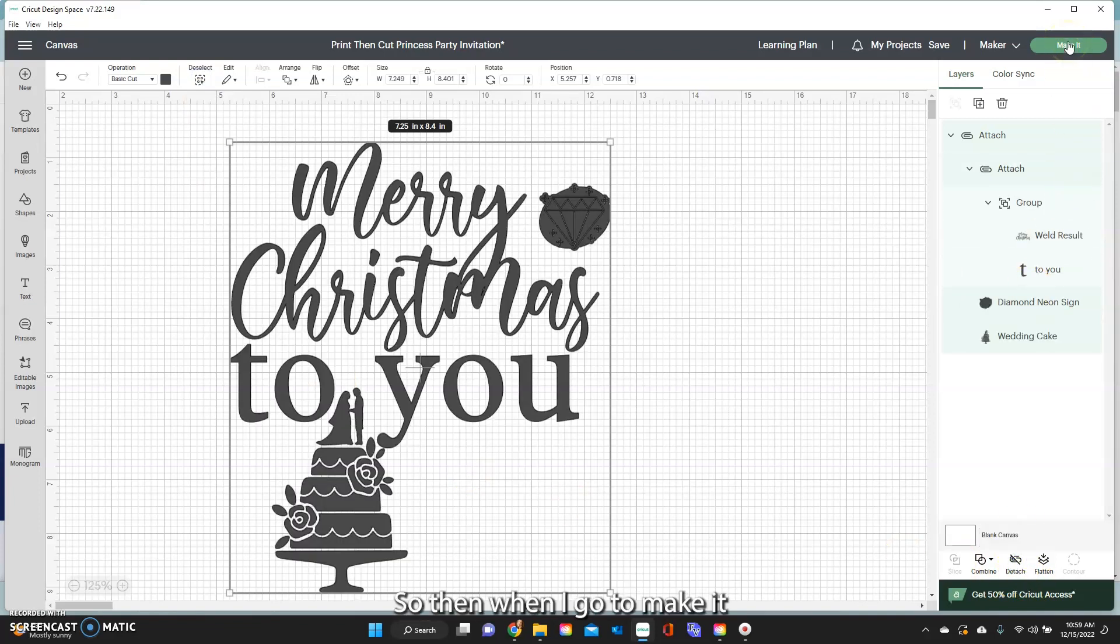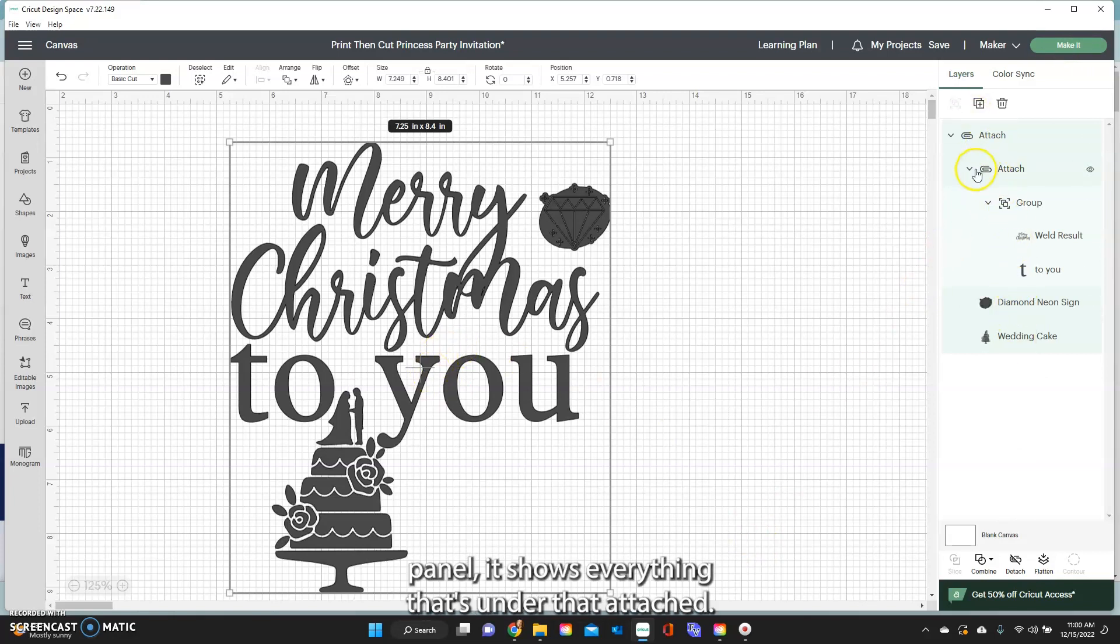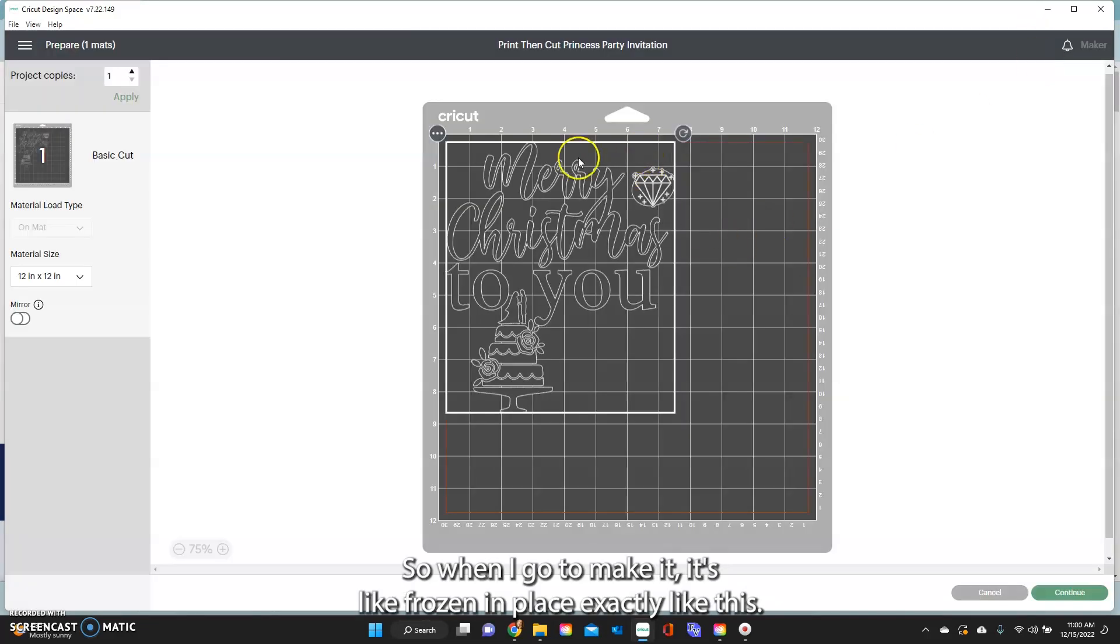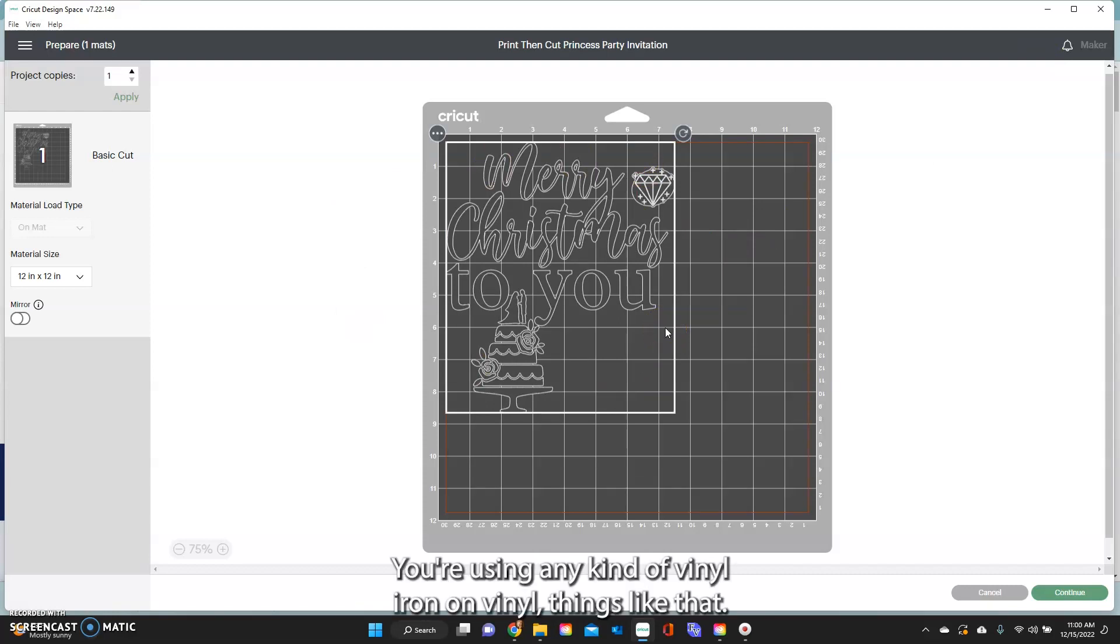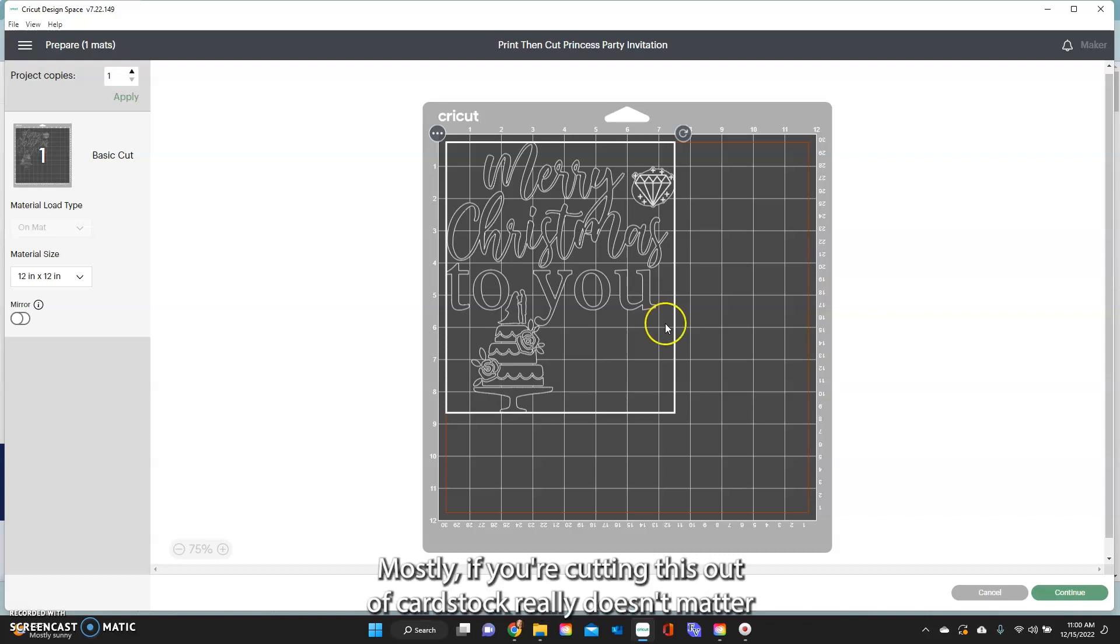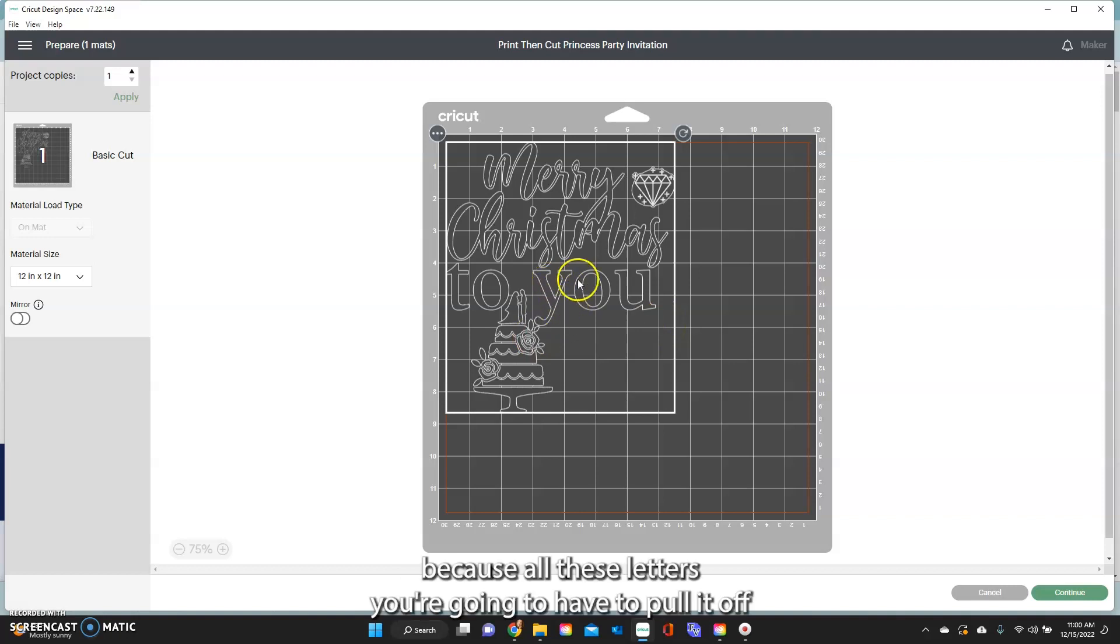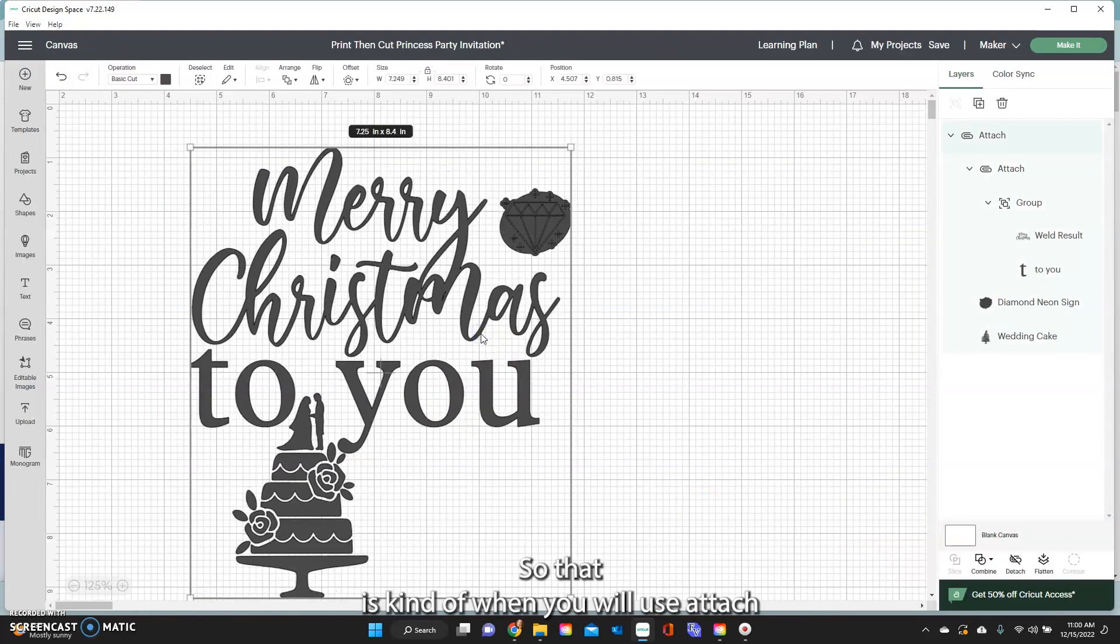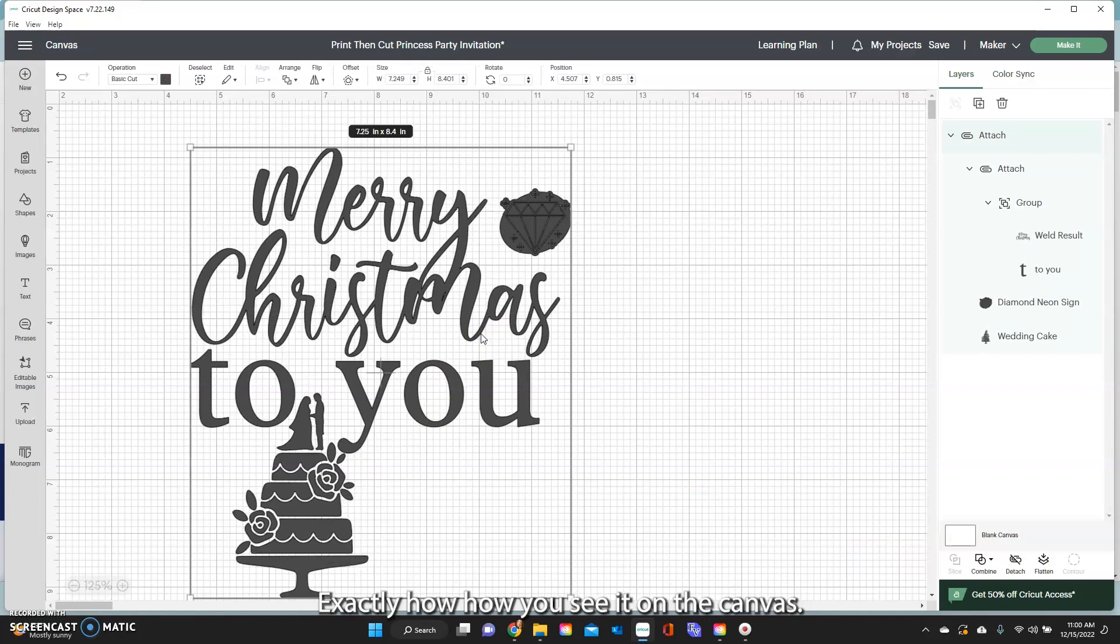So then when I go to make it and you'll notice once you attach that over on the layers panel it shows everything that's under that attached. So when I go to make it it's like frozen in place exactly like this. If you're using any kind of vinyl iron-on vinyl things like that this is when you will use this mostly. If you're cutting this out of cardstock it really doesn't matter because all these letters you're going to have to pull it off the mat separately and glue it down.